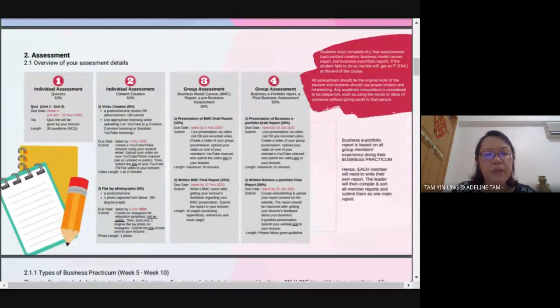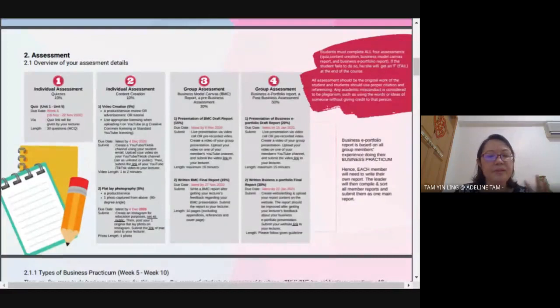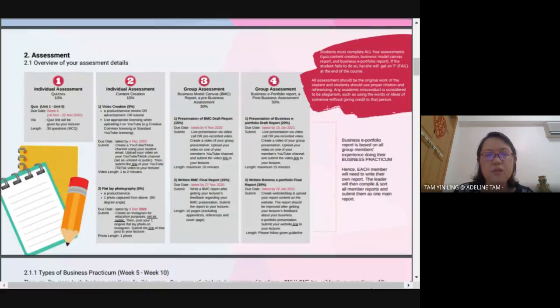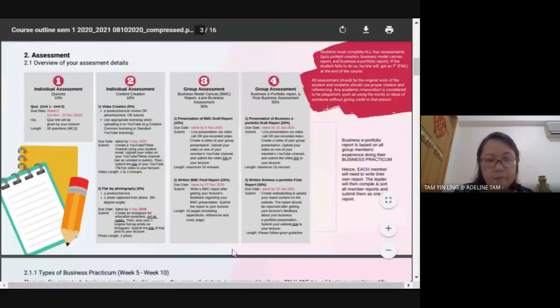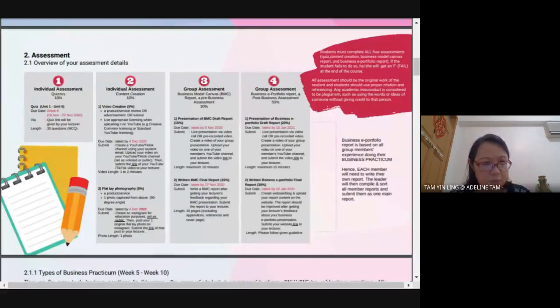After the BMC presentation and written report, the last group assessment is the Business E-Portfolio Report — a post-business assessment worth 50%, which is the most important. Same process: prepare a draft, present it, get feedback, then write the final report. The business e-portfolio must be based on every group member's experience — you are not looking at just one person but everyone's contributions and opinions to make the report suitable for presentation.